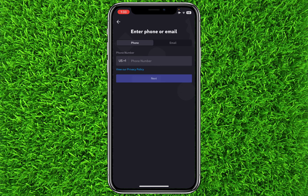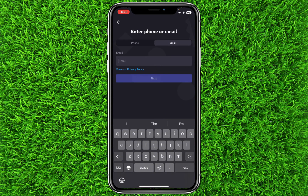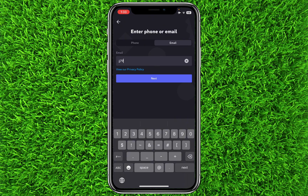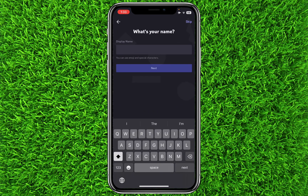Click on Register. Now you can sign up with both email and phone number. I will sign up with an email address, so first of all you will have to enter your email address. After entering your email address, simply click on Next.